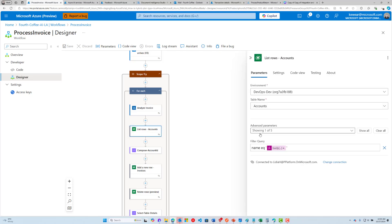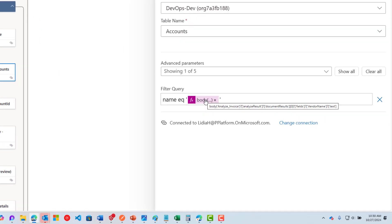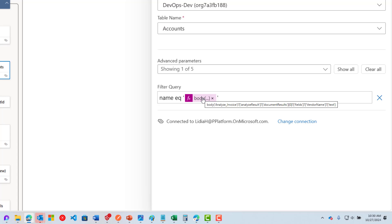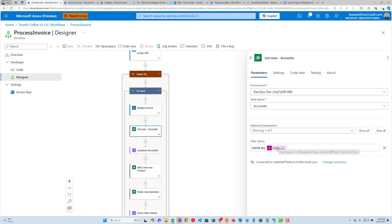We can now use data from that payload to fetch the details for the particular account — the supplier — because we want to link our supplier to all the data included in the document. Here you can see I'm using the Logic Apps expression language to parse the document and look for key values and key attributes.